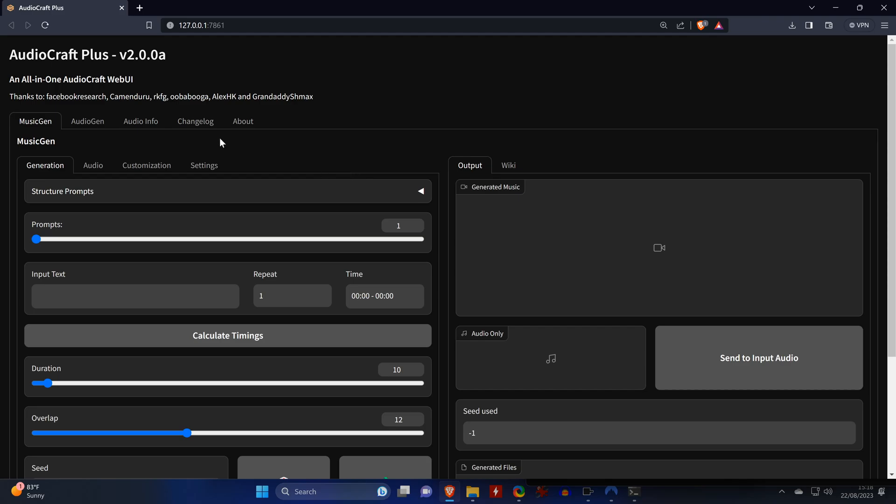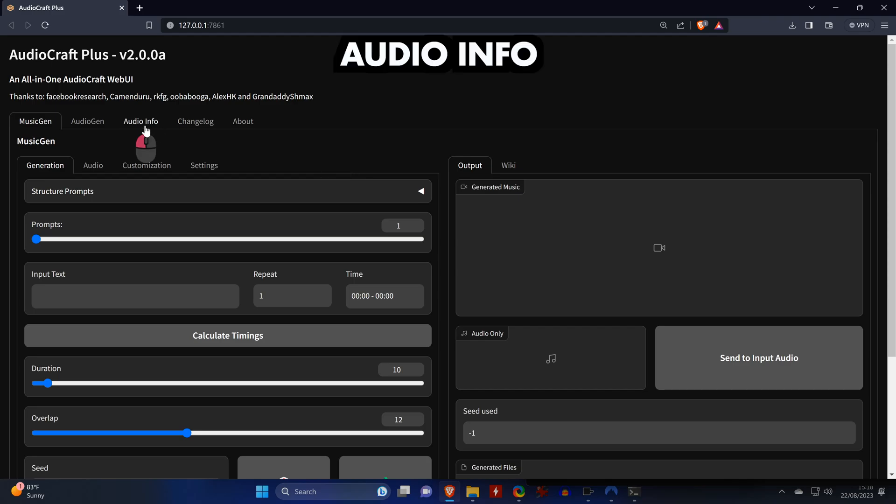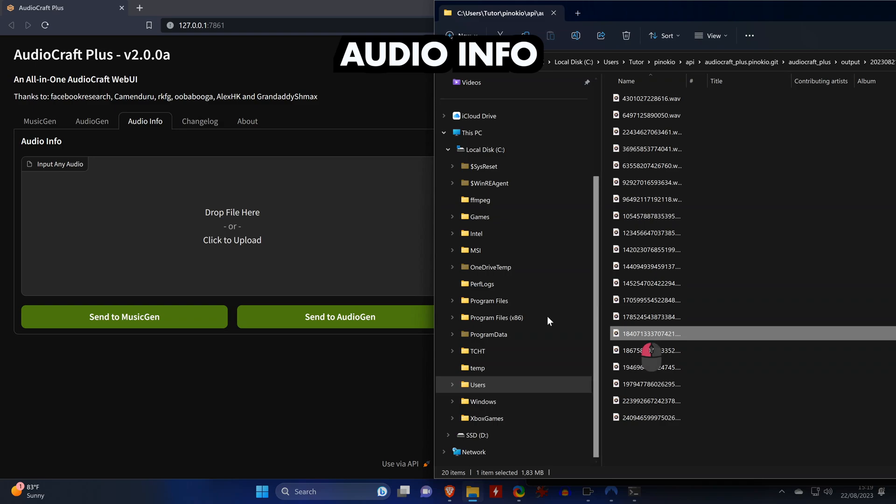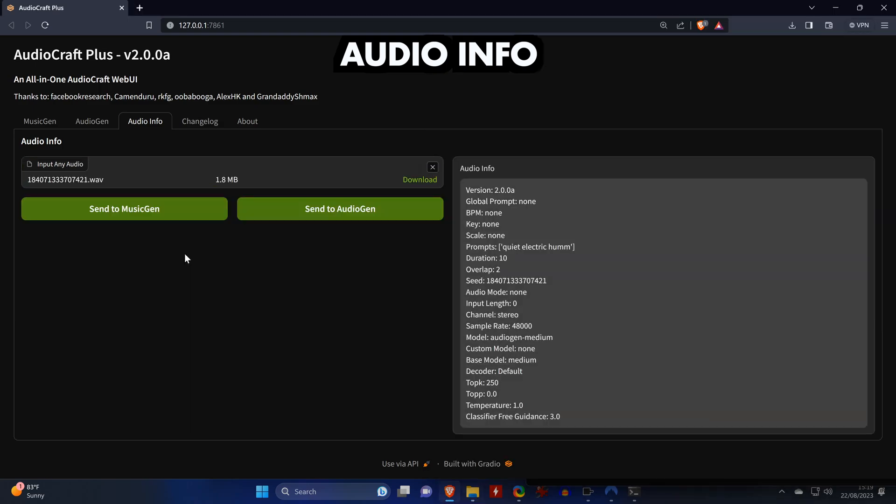What's also nice about the tool is that you can just drag an audio file that was created with AudioCraft into the Audio Info tab, and you will see the prompt and all settings used for its creation.